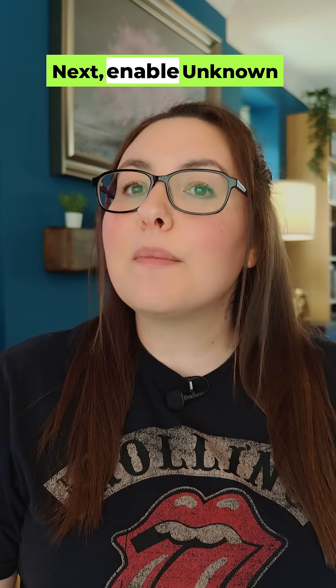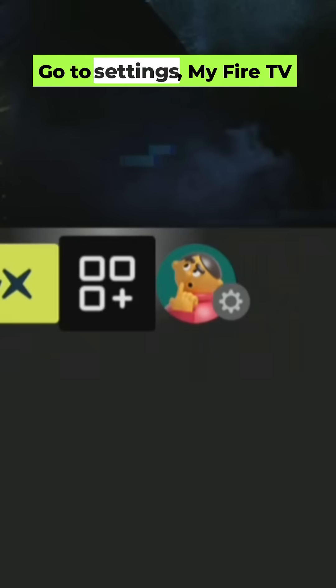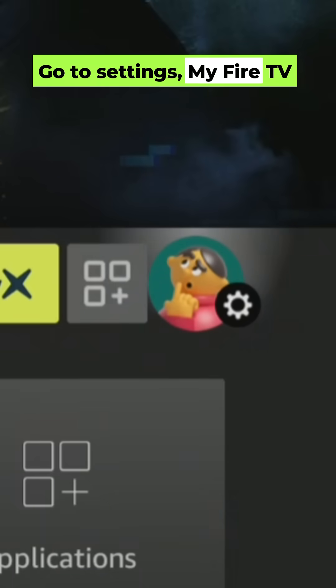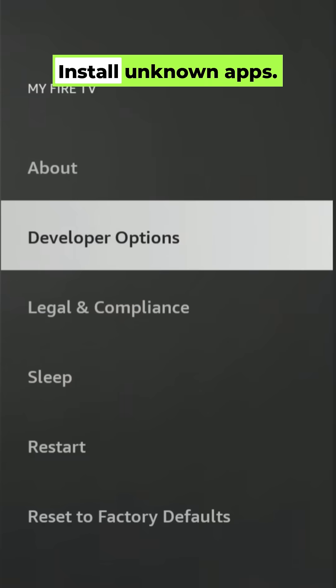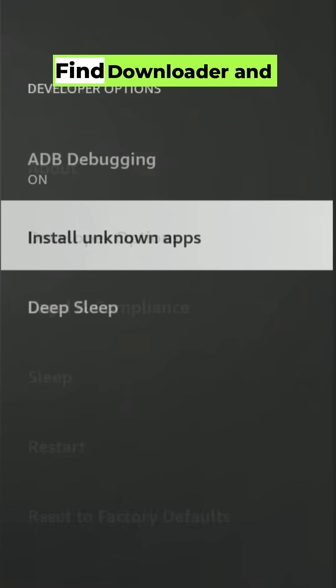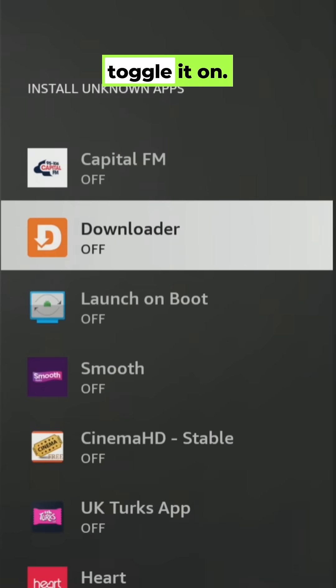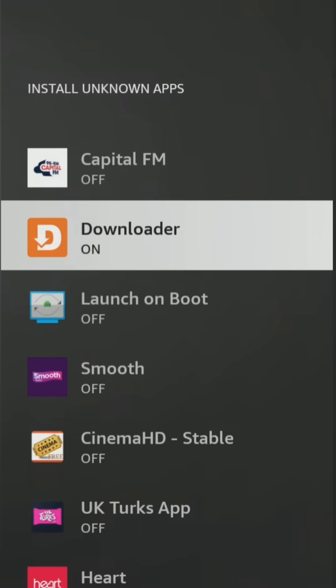Next, enable Unknown Apps. Go to Settings, My Fire TV, Developer Options, Install Unknown Apps. Find Downloader and toggle it on.